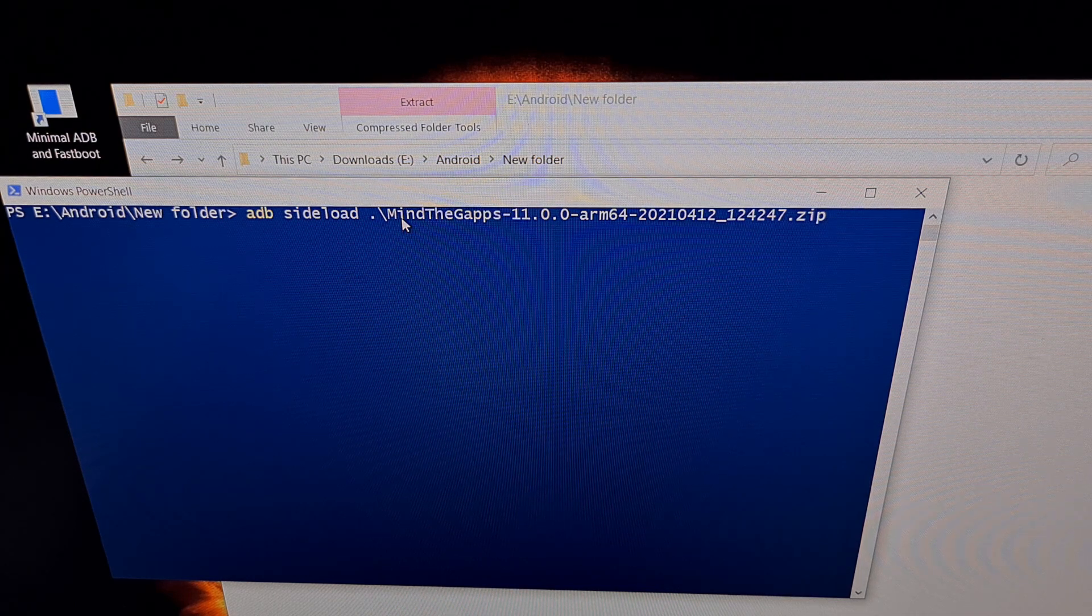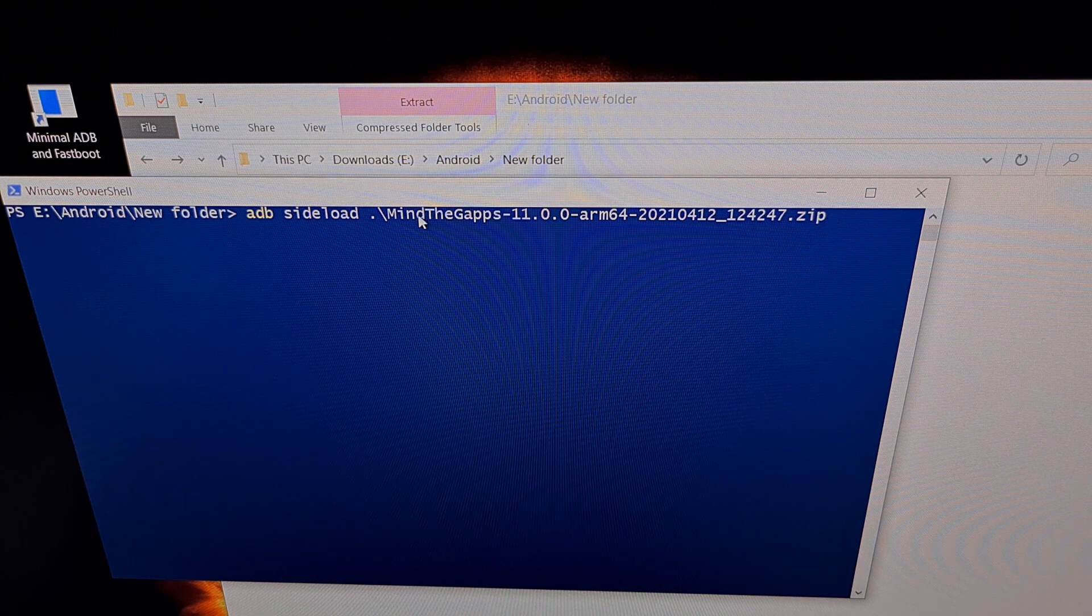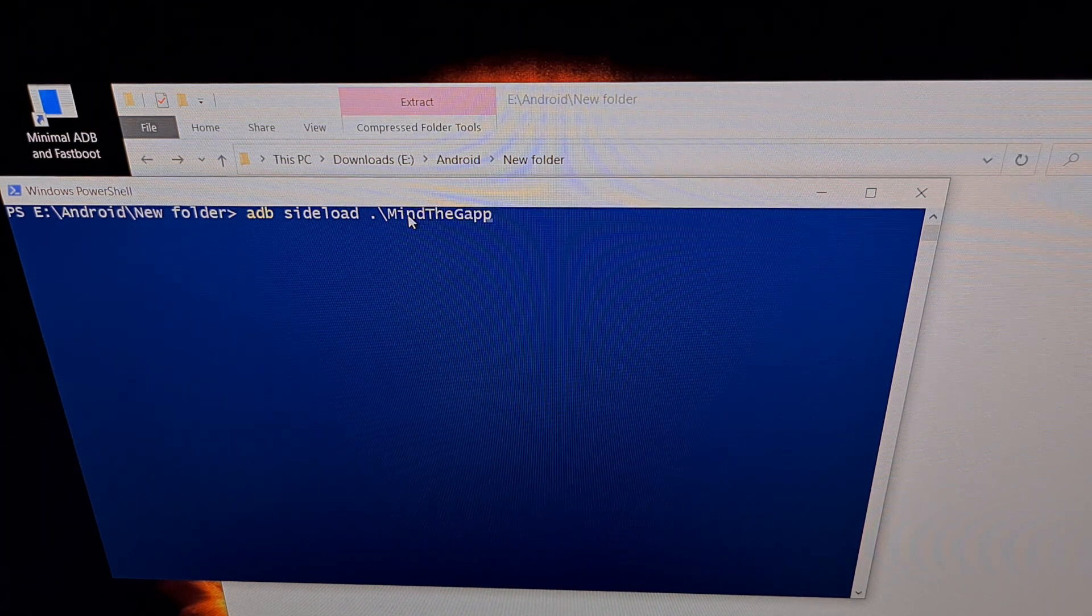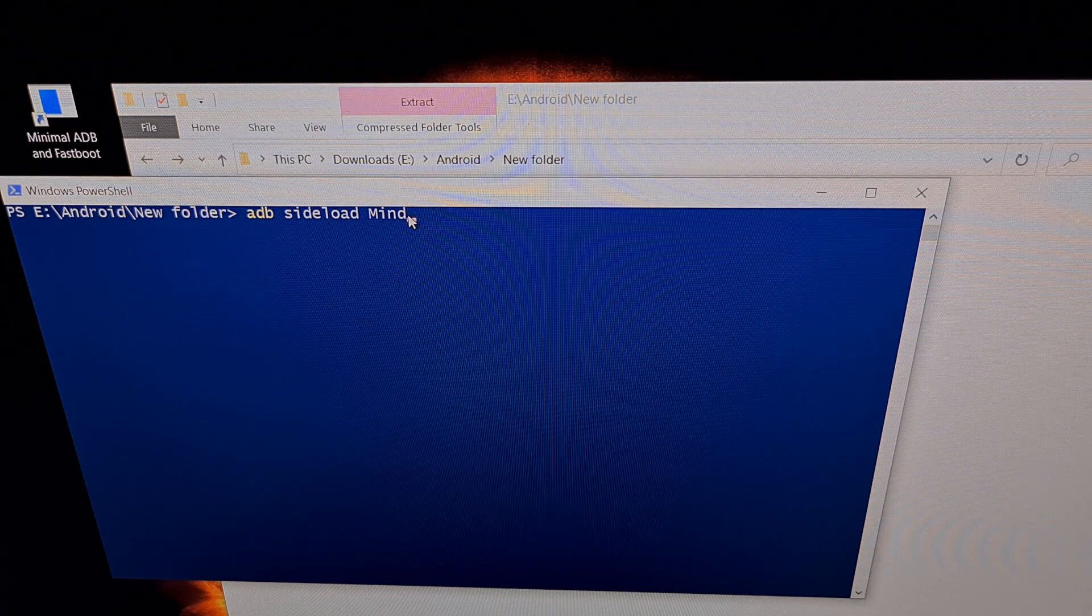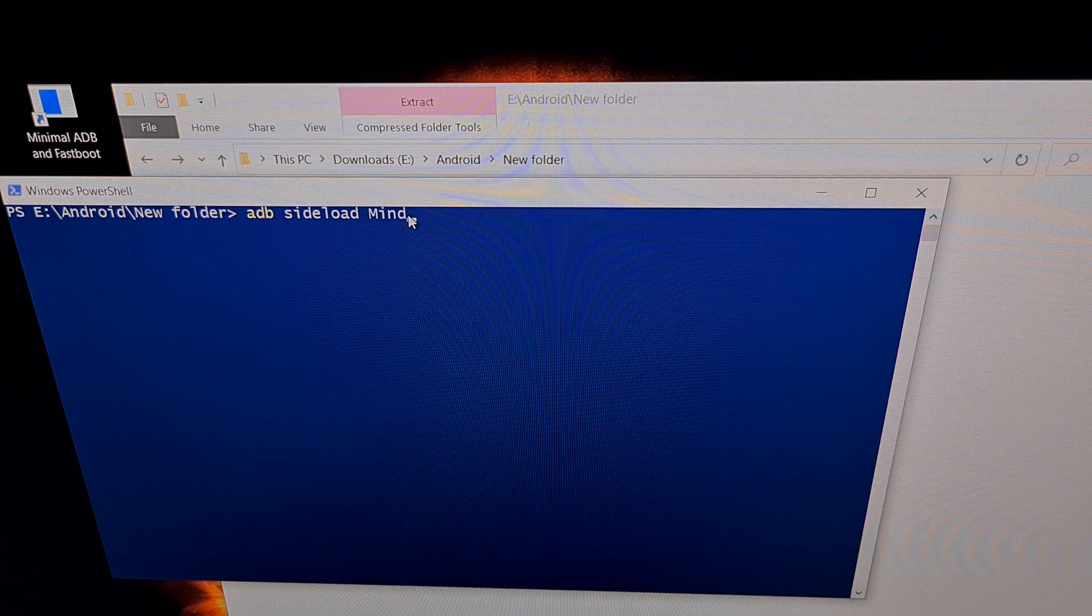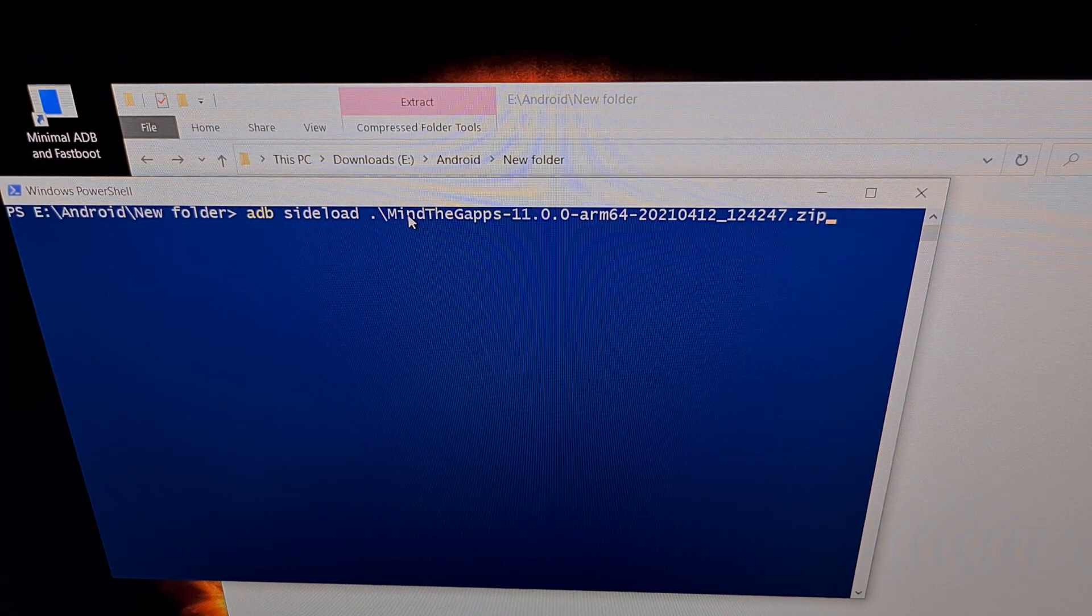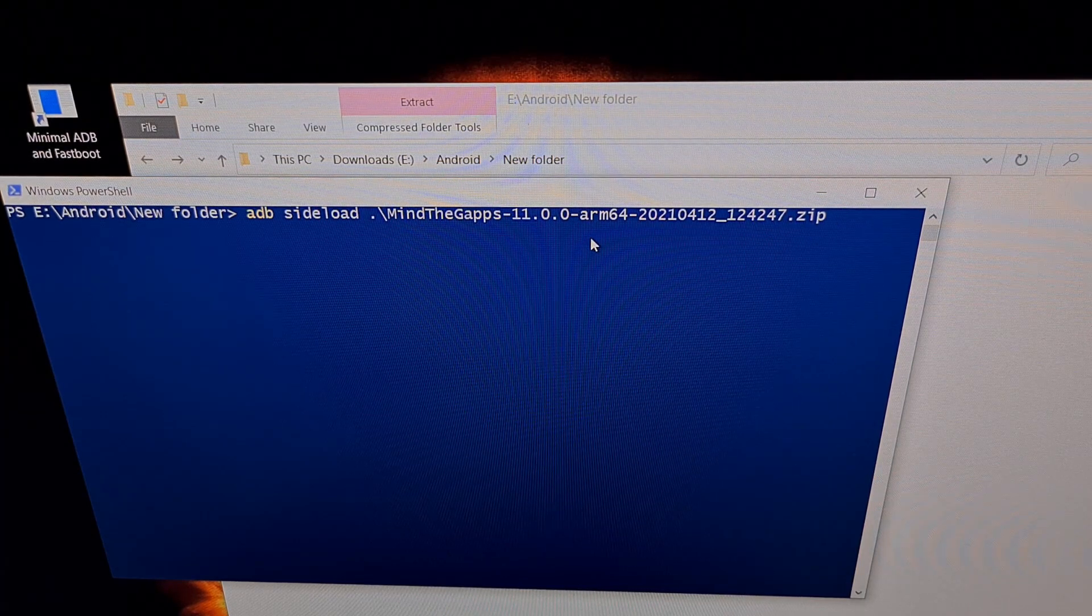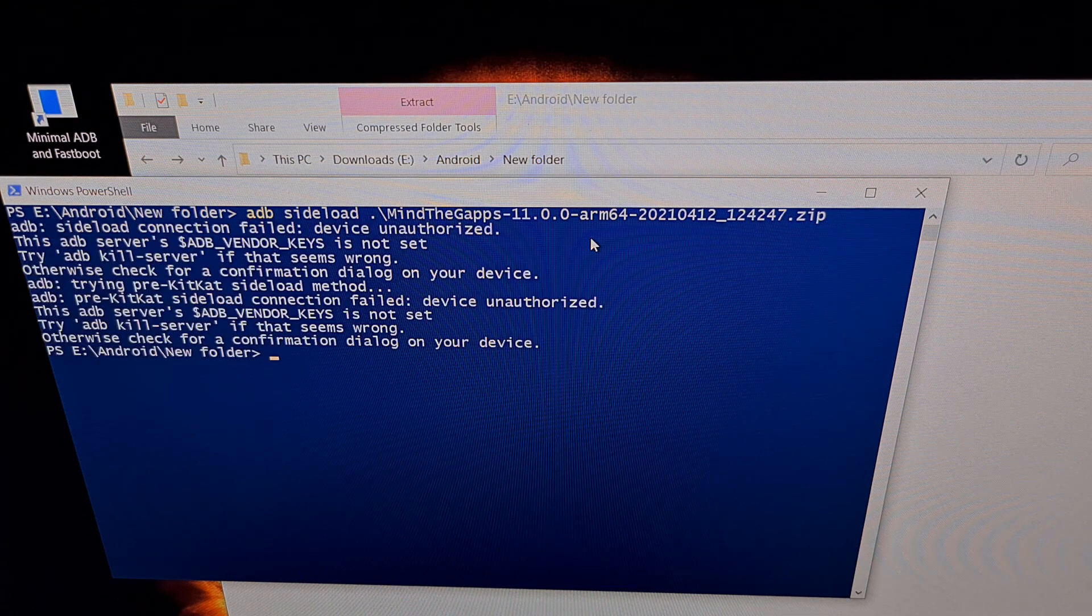Just like always, we can use the tab button to auto complete so that we can simply just start typing out the file name and then press tab to auto complete that file name. Once we have all of that typed out, we're just going to press enter on the keyboard.